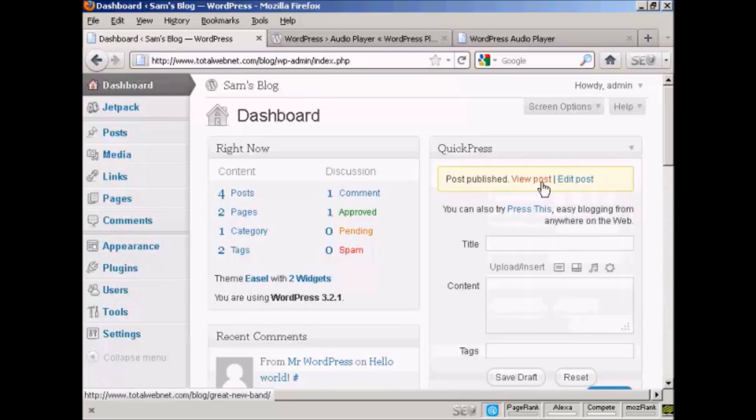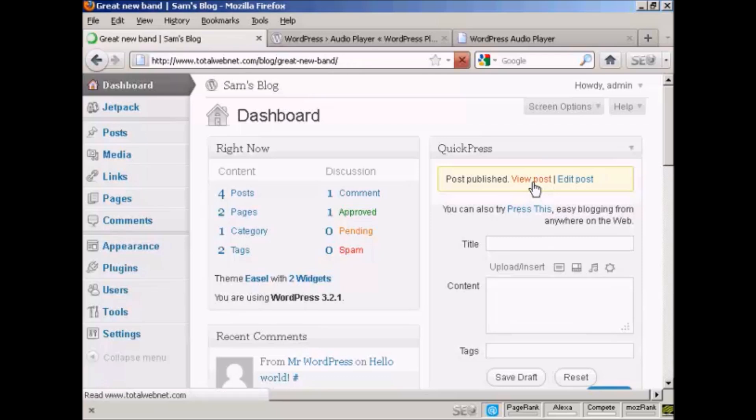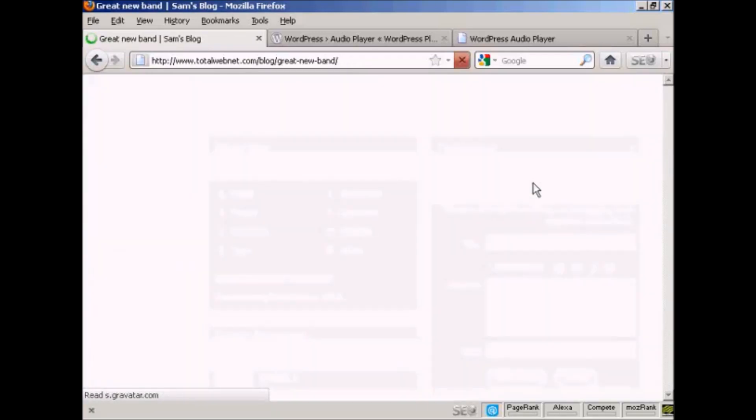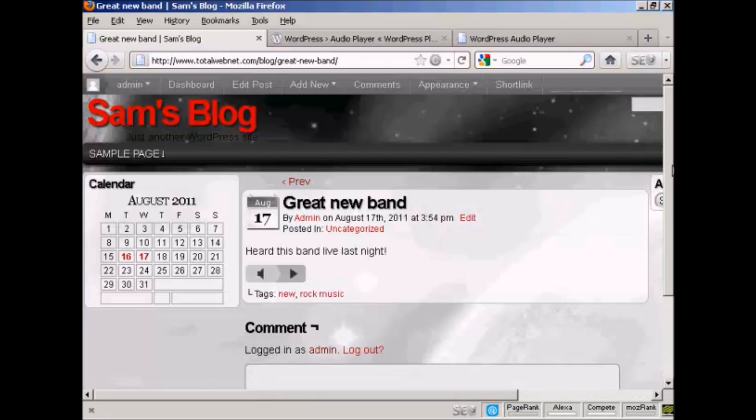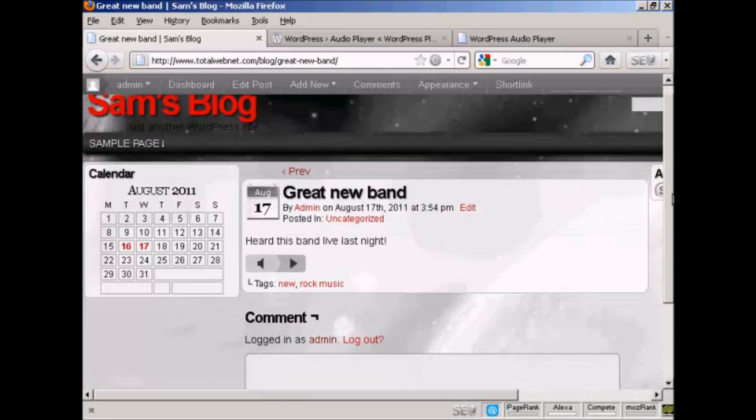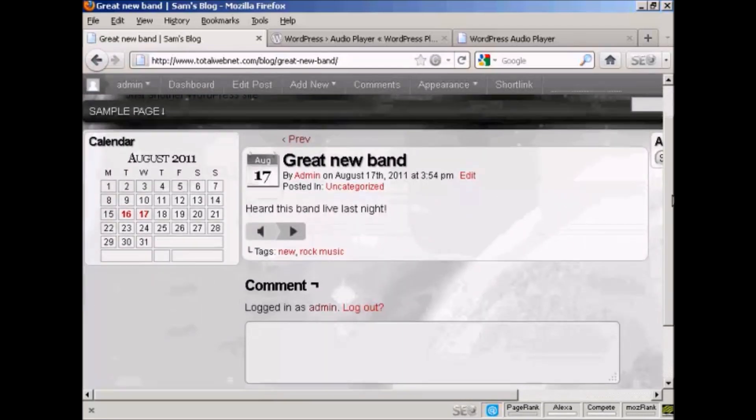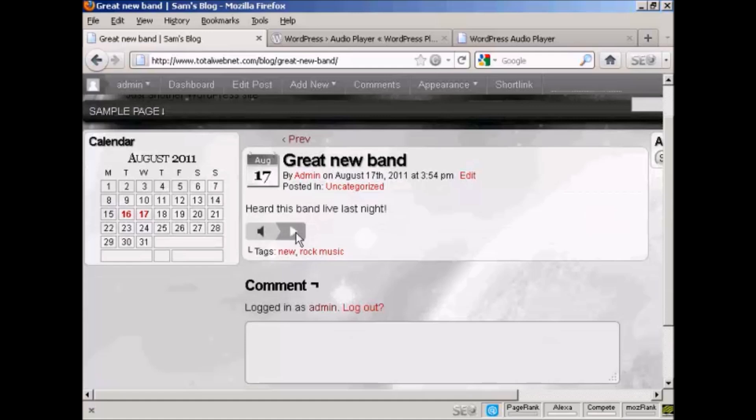And if I want to view the post, click here. And you can see the player is embedded. So all I have to do is press on Play to listen to the music.